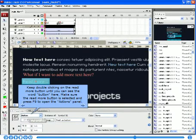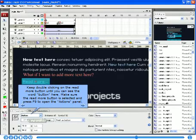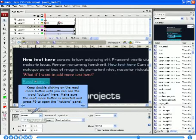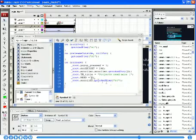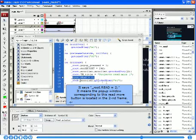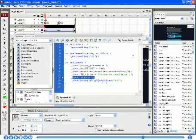Keep double-clicking on the Read More button until you can see the word 'button' here. Make sure the Read More button is selected and press F9 to open the Actions panel. It says: underscore root dot read equal sign two semicolon. It means the pop-up window corresponding to this Read More button is located in the second frame.